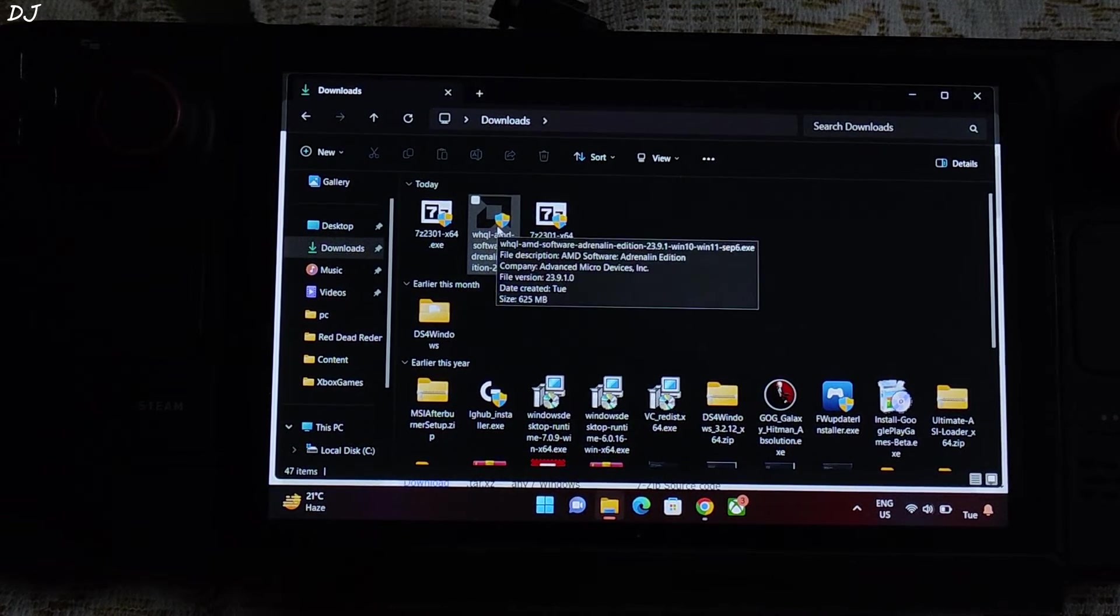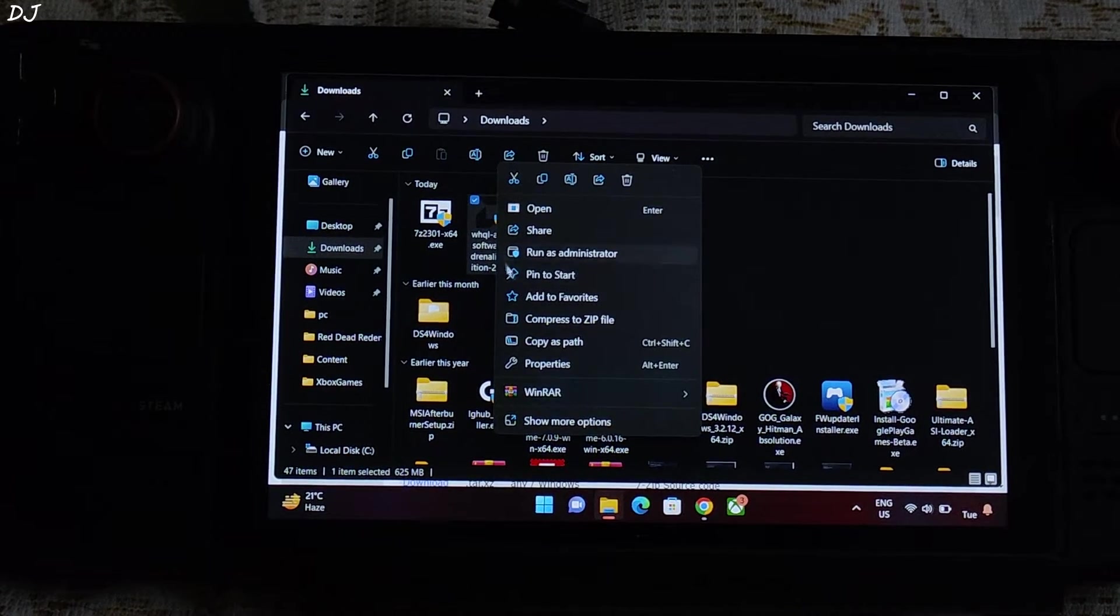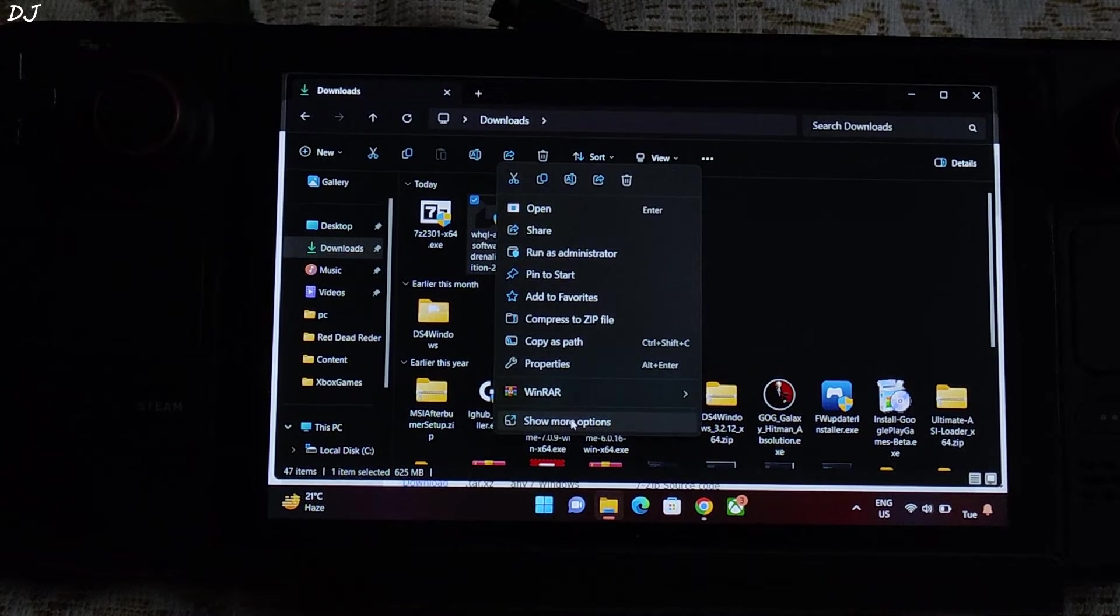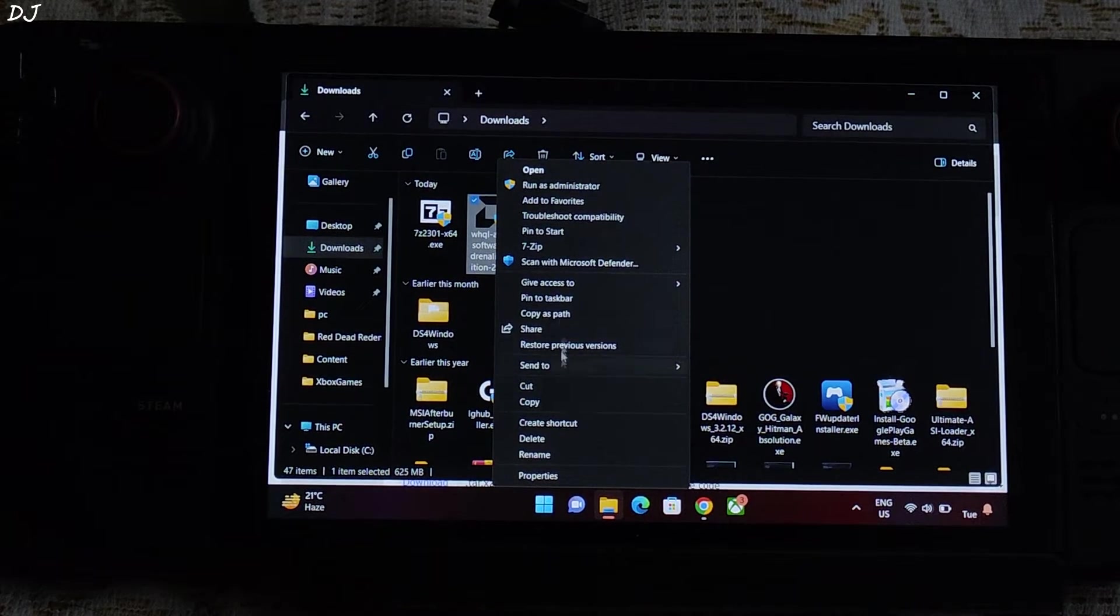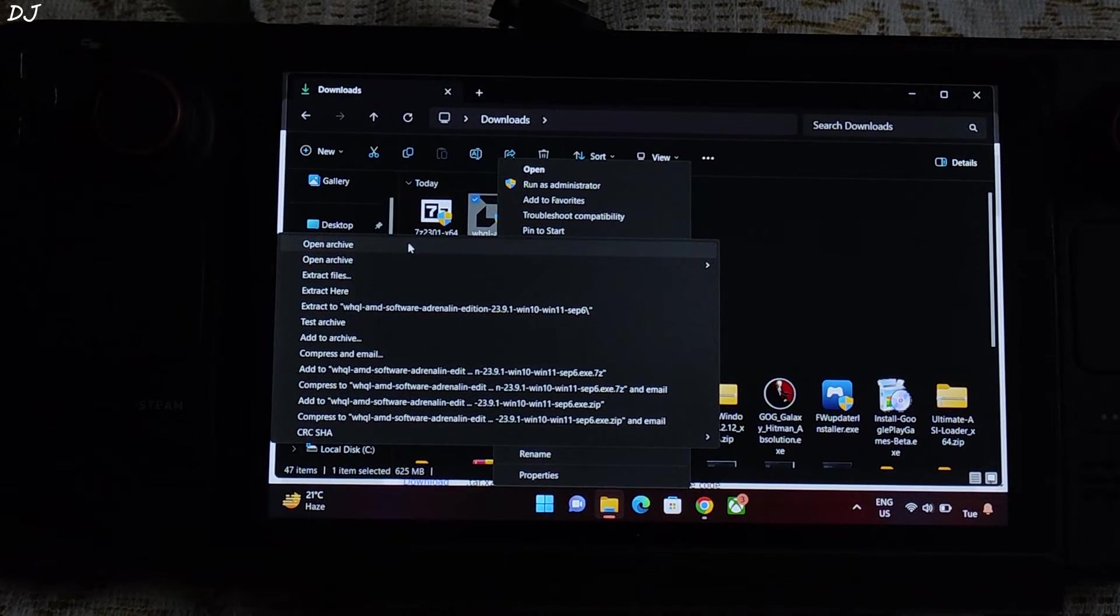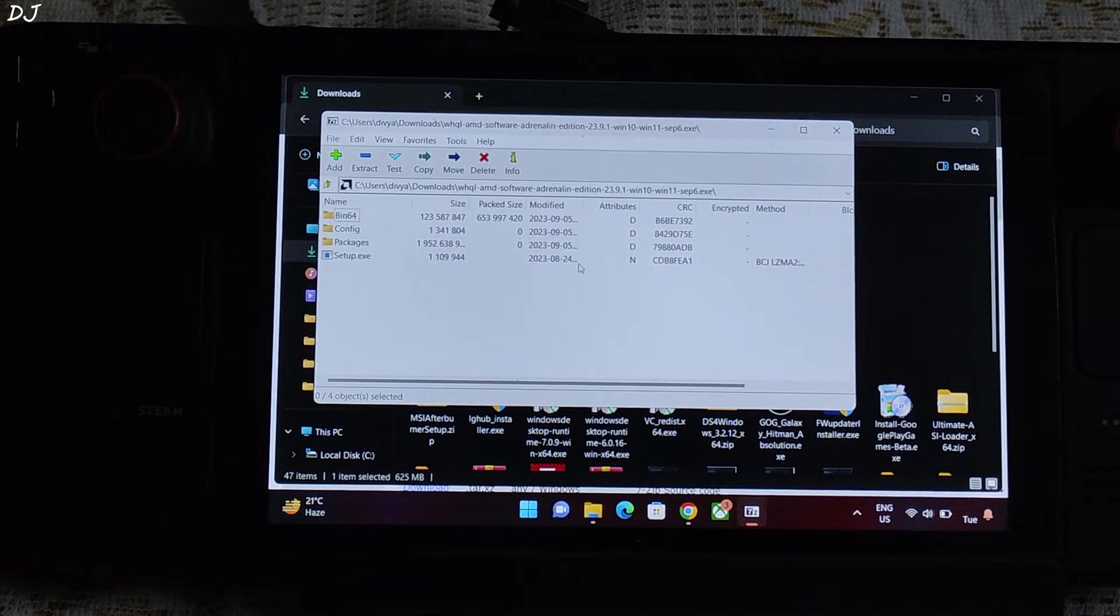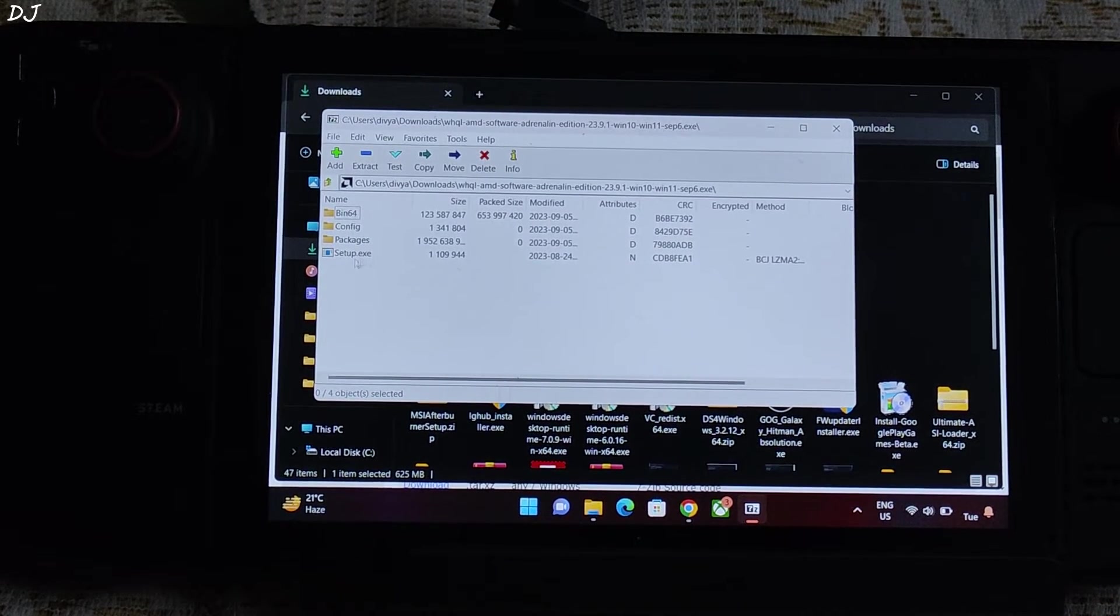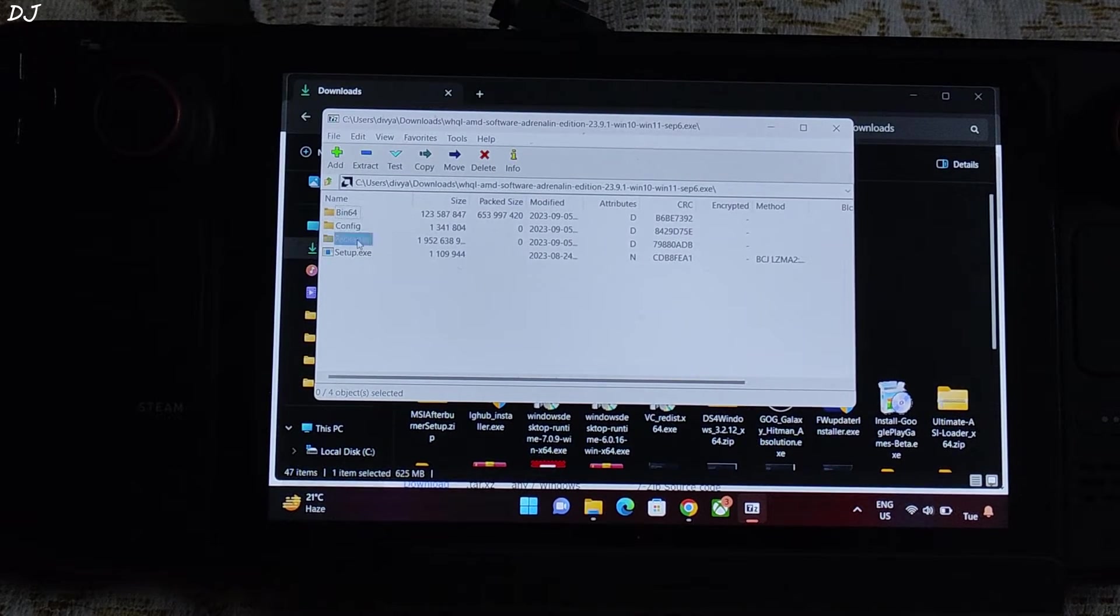Now right click on the Adrenaline software file that we just downloaded. Click on show more options. Then click on 7-Zip. Then click on open archive. From here don't execute the setup.exe file. Just open packages folder.